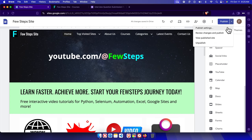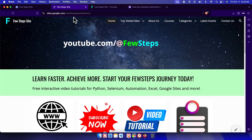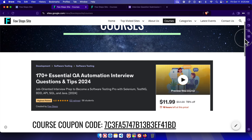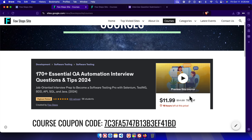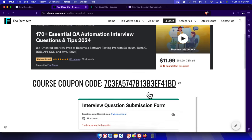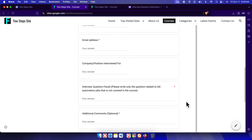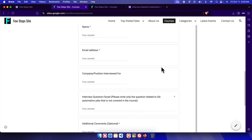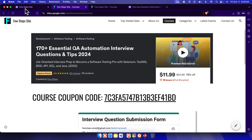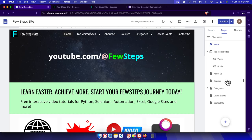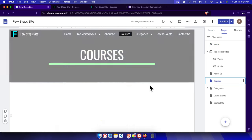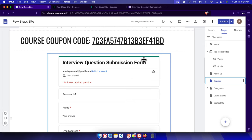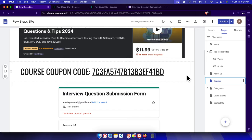Now let's view the output. Click the arrow drop-down and choose 'View Published Site' — it will open in a new tab. Navigate to the Courses section and you'll see the course image, the coupon code, and the form displayed in full. You can complete the form and press Submit. That's how we can easily insert a Google Form into a Google Site. If you have any trouble, leave a comment. Thanks for watching!